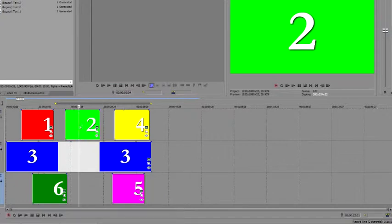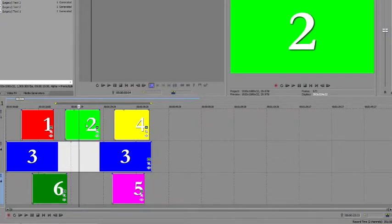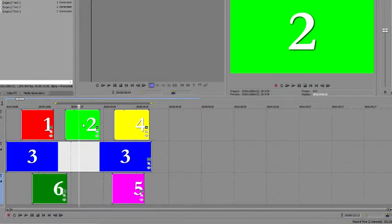Say you want to move Event 2 slightly so that it properly syncs up with the video in Event 3, but you don't want to move the other events. Since you've grouped the sound effect events to the video event, you'll need to either remove Event 2 from the group, or engage the Ignore Event grouping button to move Event 2 independently. Let's go over both methods.